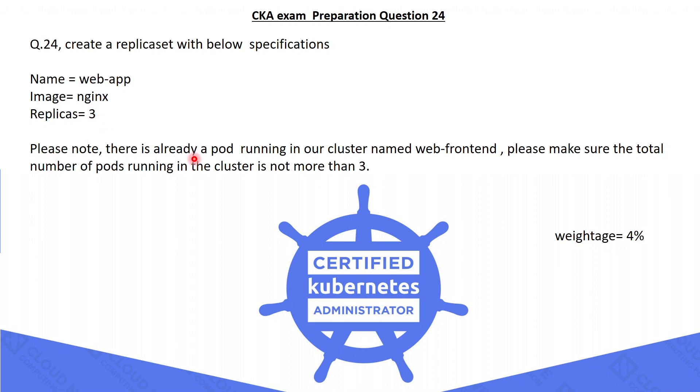There is already a pod running in our cluster named webfrontend. Please make sure the total number of pods running in the cluster is not more than 3, which means we have to add the existing pod under our replica set. Without further ado, let's kickstart.